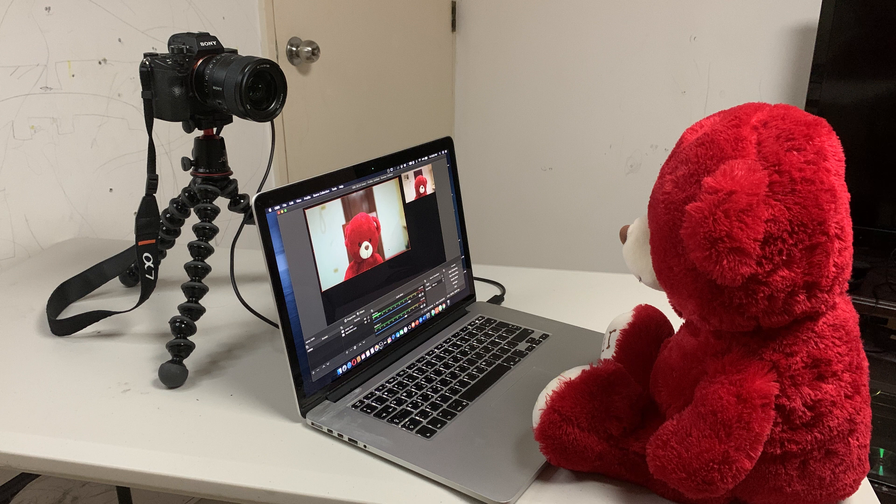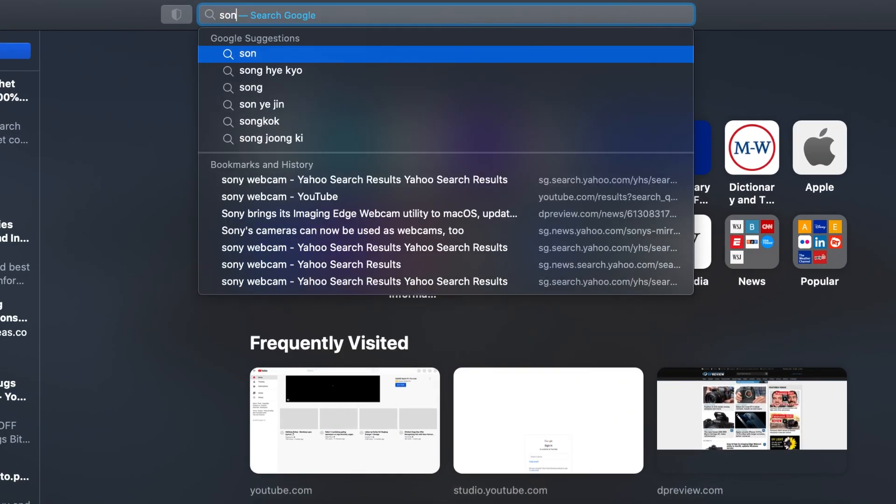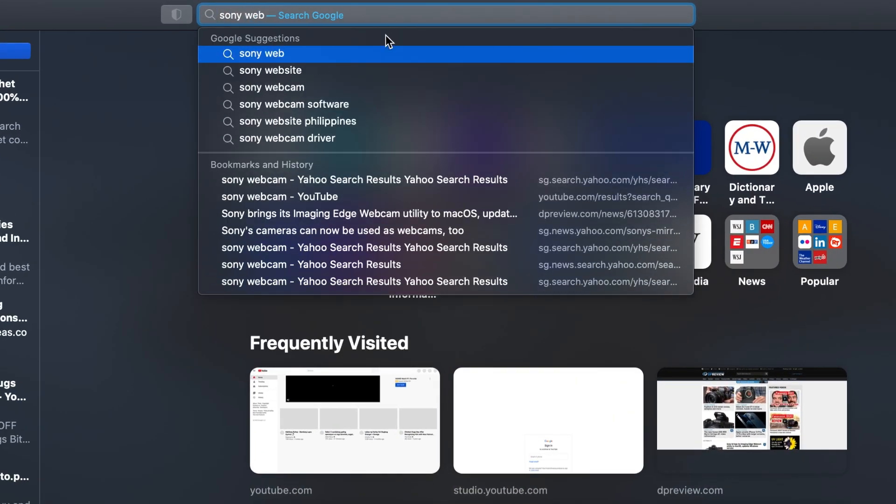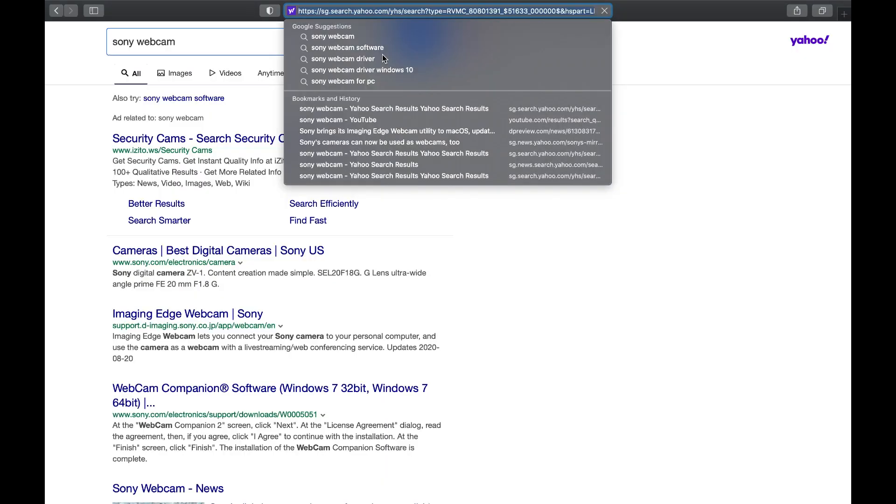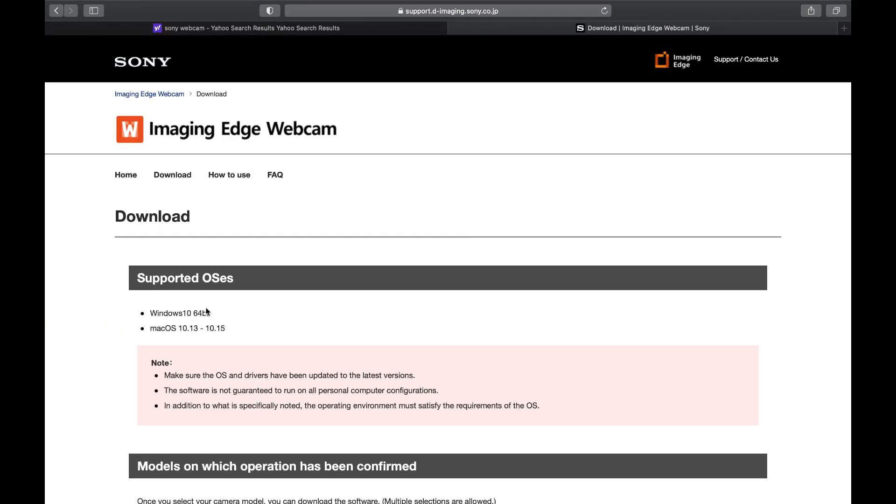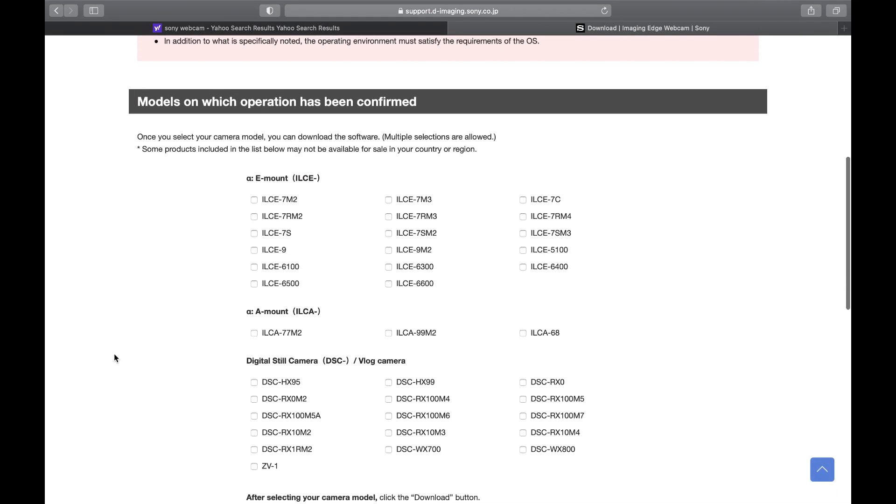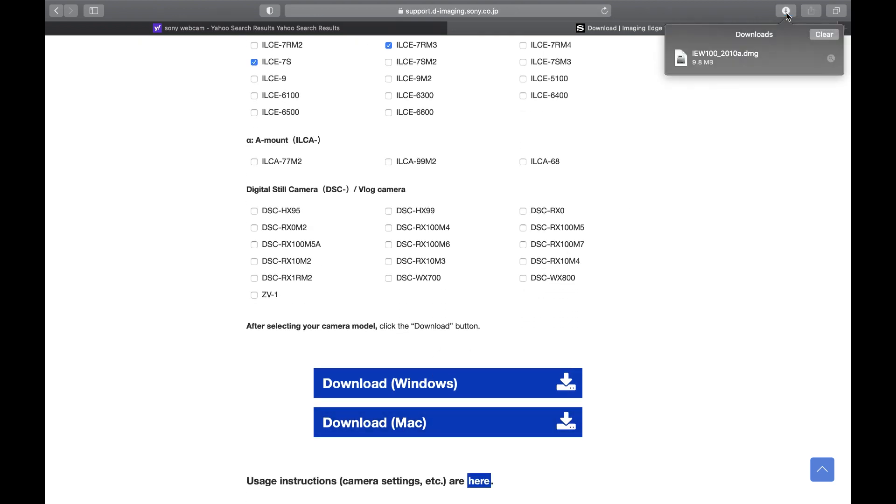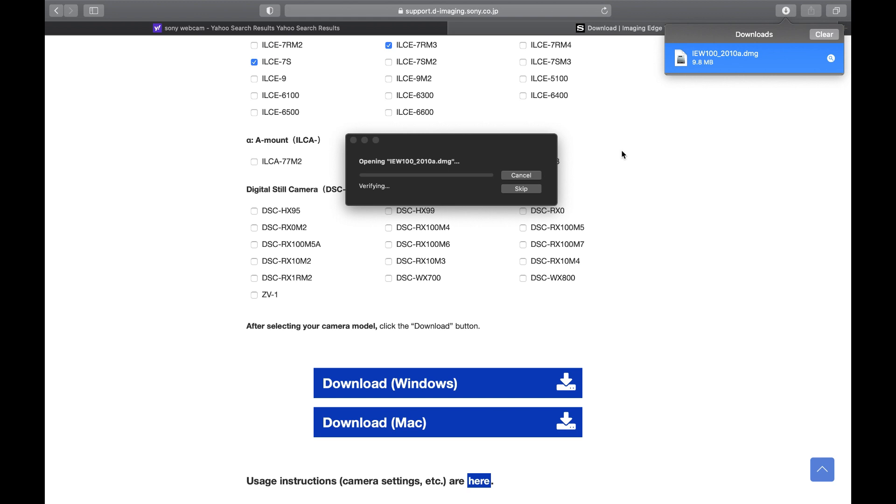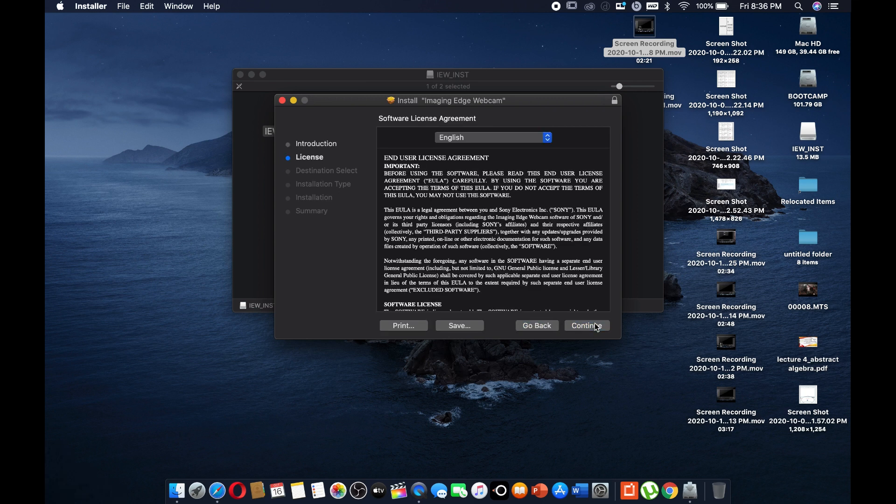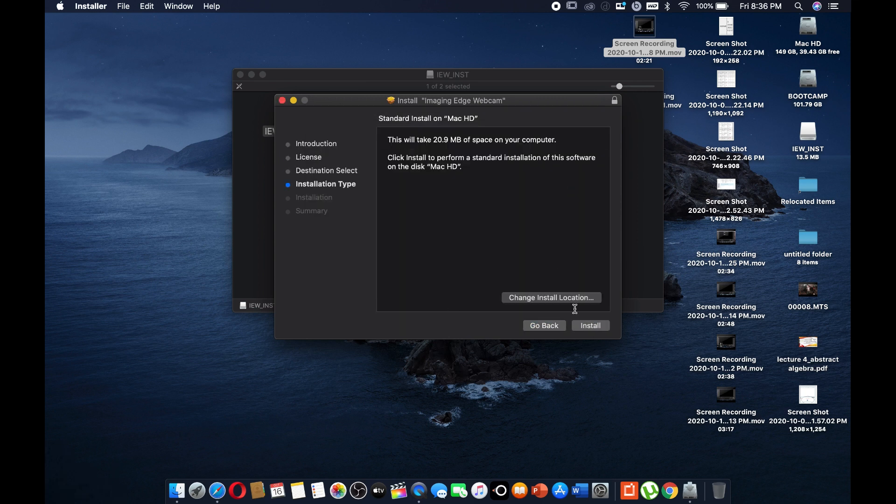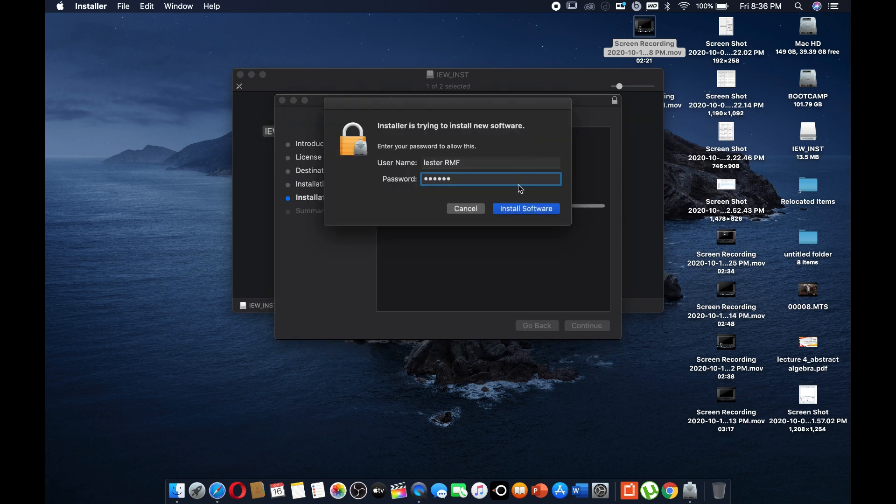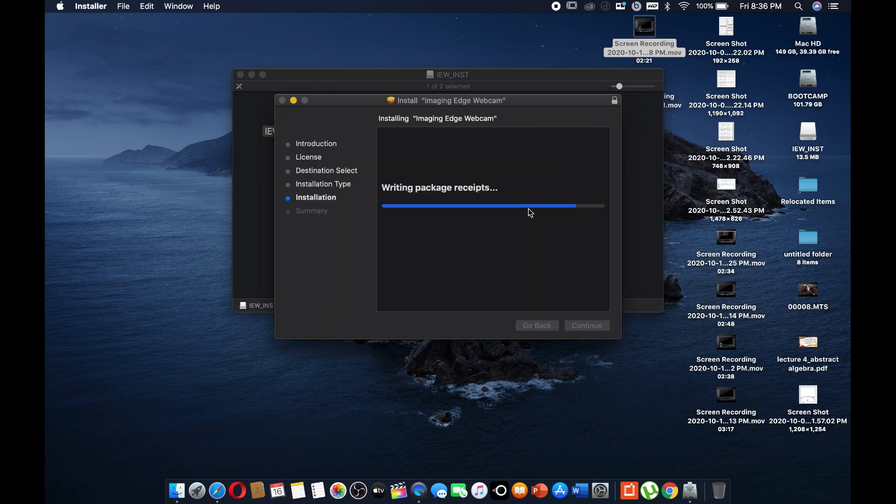Okay, first you have to download the driver. Go to your browser, type in Sony webcam. You should see Imaging Edge Webcam. Select that, click download, select your cameras, then download the driver for your Mac. Next, install the driver and after installing, restart the computer.